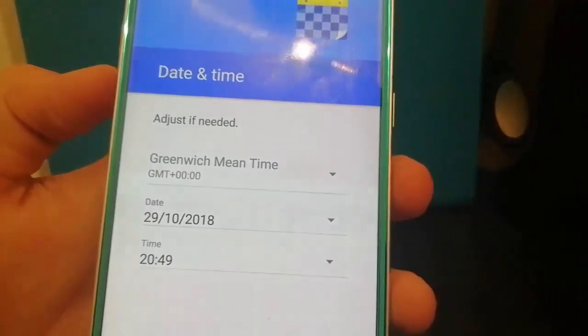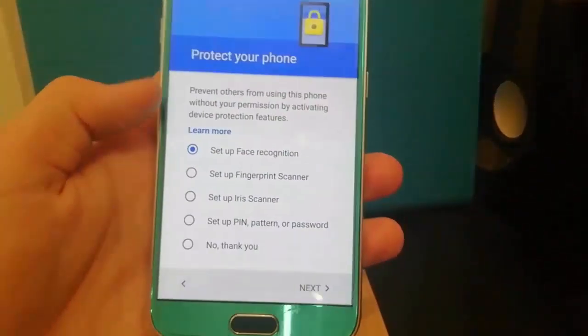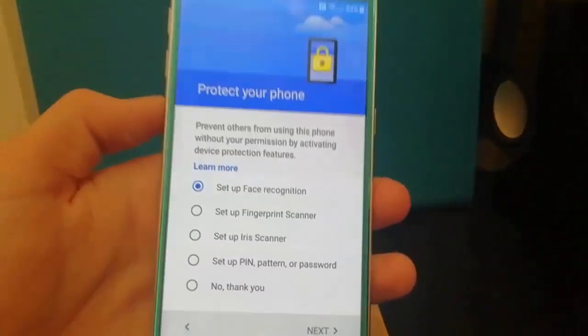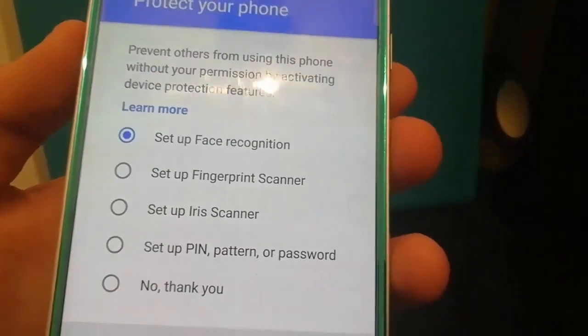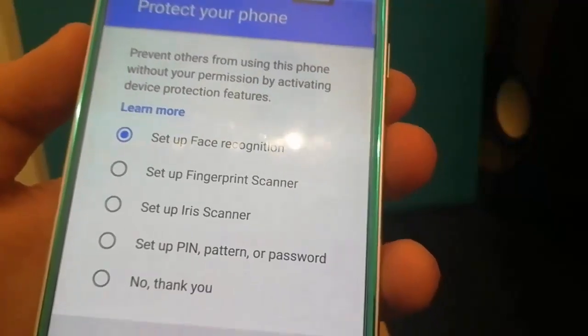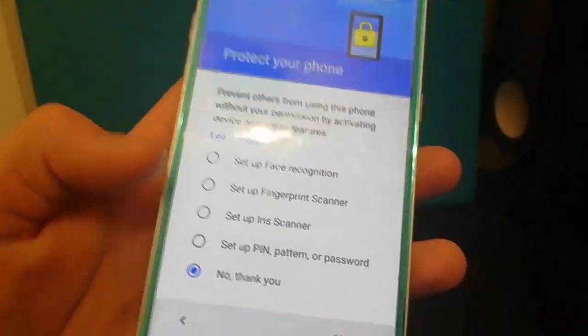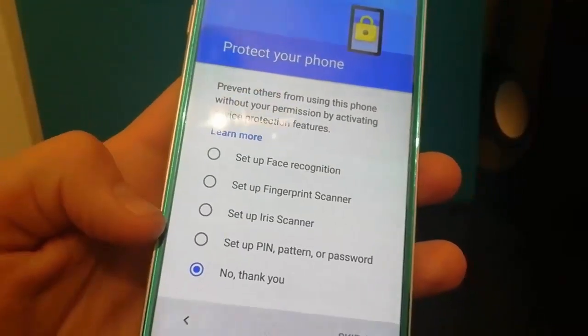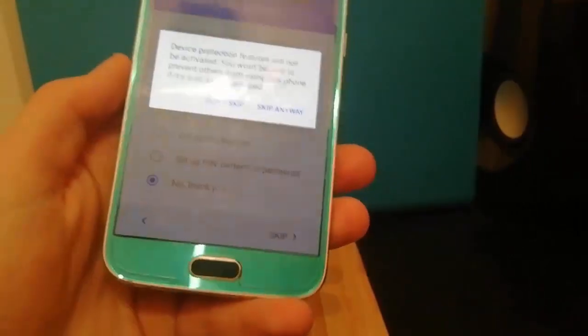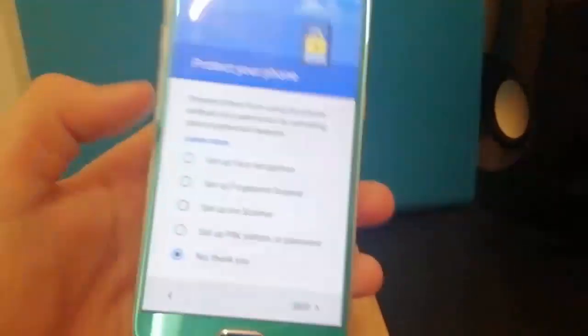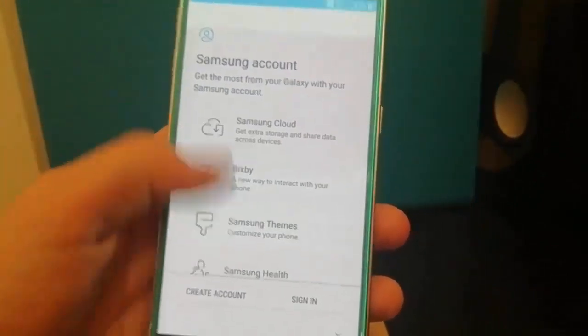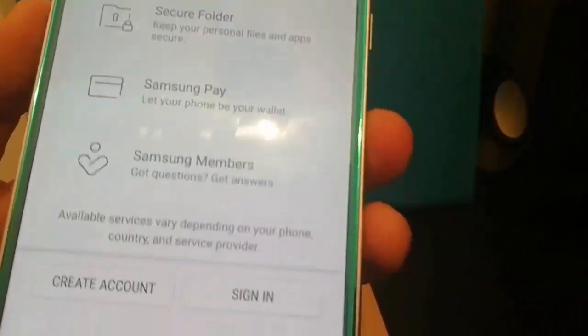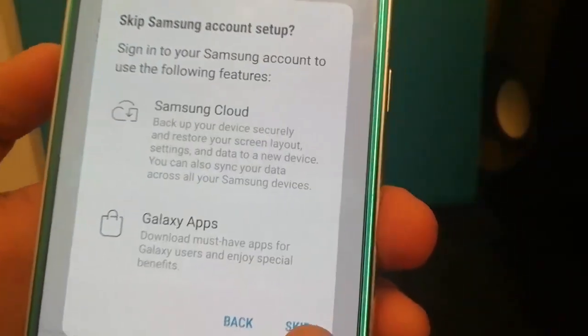Okay so it's automatically detected the time so I'm just going to hit next. Now it's just going to ask you to protect your phone and as you can see you've got face recognition, fingerprint and iris and then pin or password or just nothing. Now the iris and face recognition they don't work. The fingerprint scanner and the pin pattern or password they work but I'm just going to skip those for now. Okay now it'll just ask you to sign in with your Samsung account so I'm just going to skip and then hit skip.